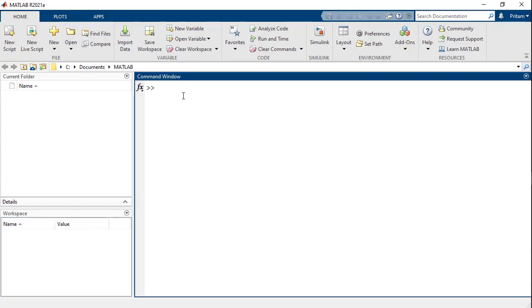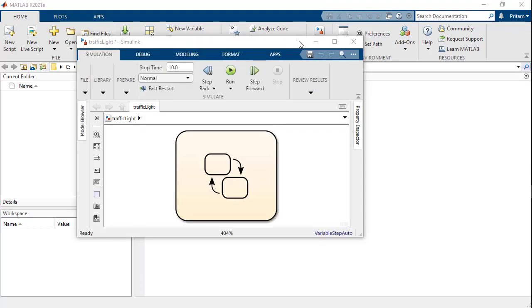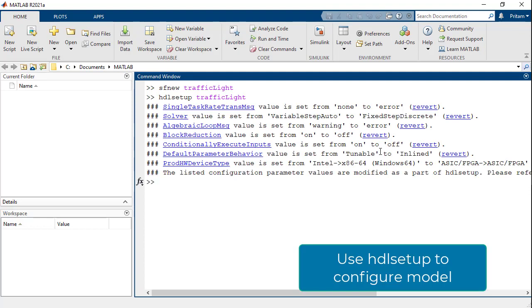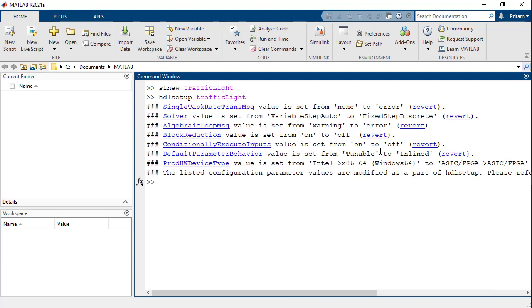To start off, use the sfnew command to create an empty Stateflow chart called traffic light. You can then configure the model to use recommended settings for HDL code generation using the HDL setup command.